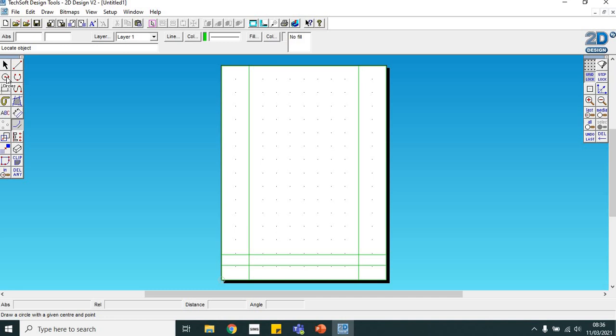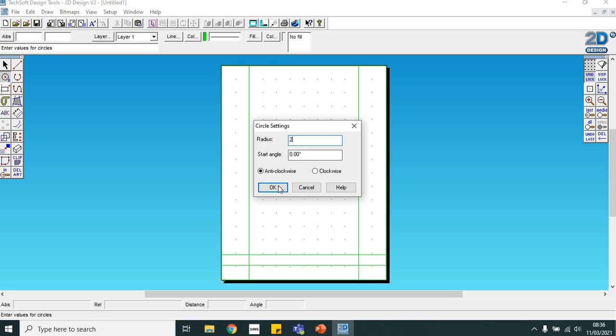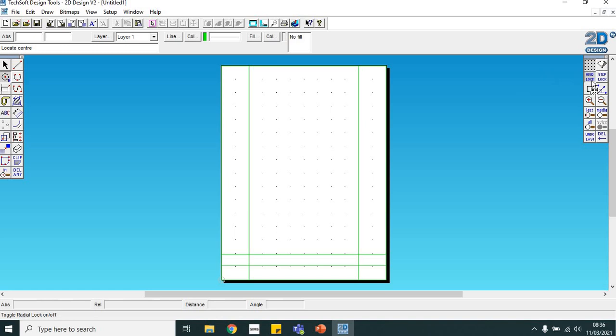Then I'm going to cut out that circle. To do that, click on the circle icon, hold down with the left mouse, move over to draw circle with a given center and radius. We want to change the radius to 2 millimeters, start angle can stay at 0.